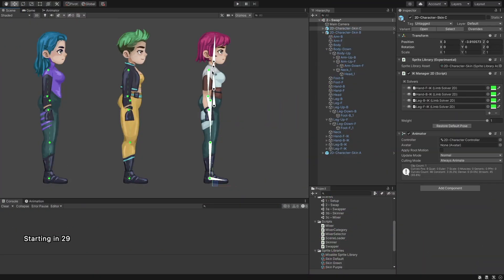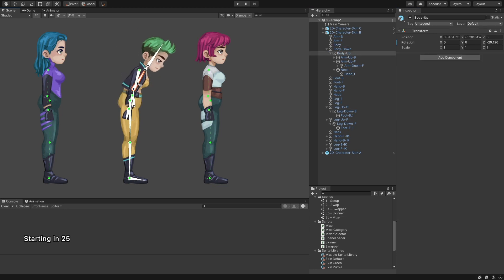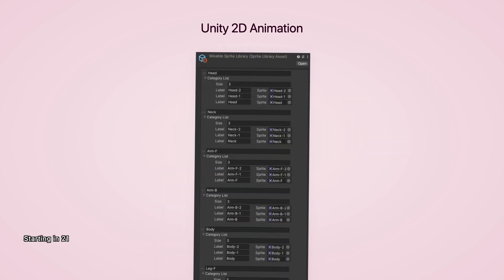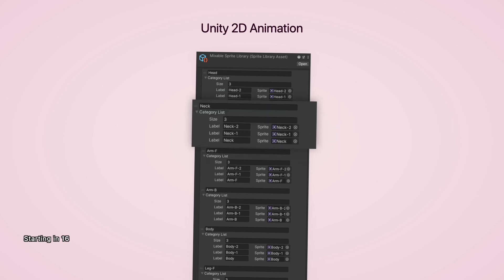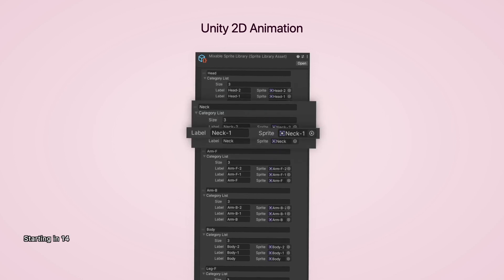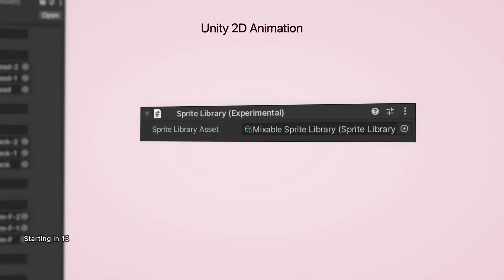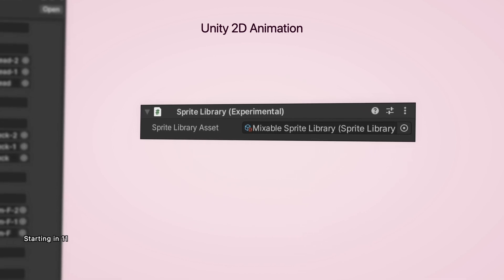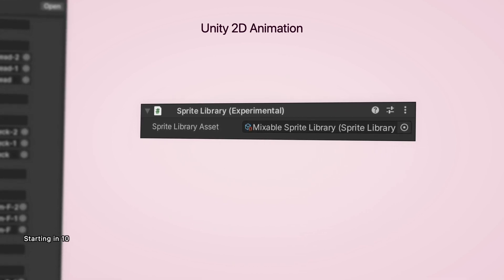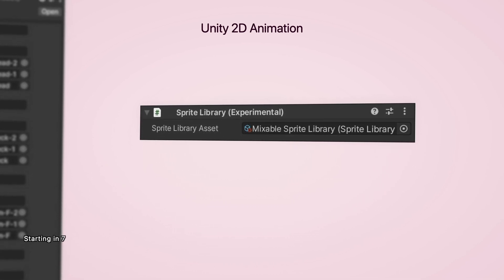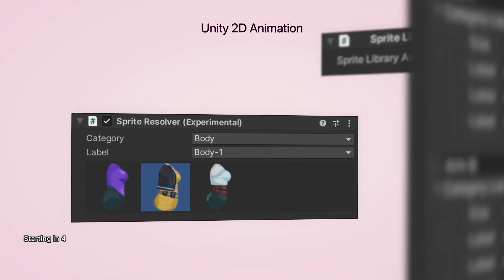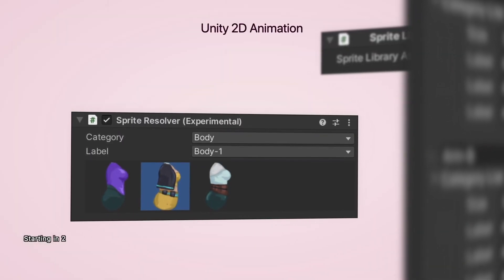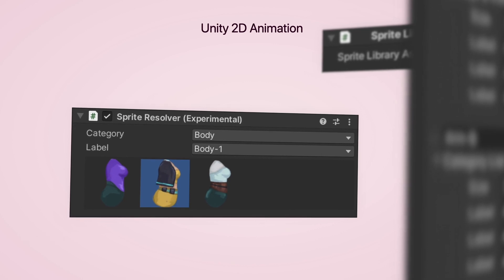In the previous video, we saw how to work manually with the 2D animation package's components. To briefly recap, a sprite library asset contains all sprites and their variants, organized into categories and accessible by labels. Not to confuse, but there is also a sprite library component, which attaches the sprite library asset to the character. A sprite resolver allows us to switch sprites by selecting the active variant from the library asset.